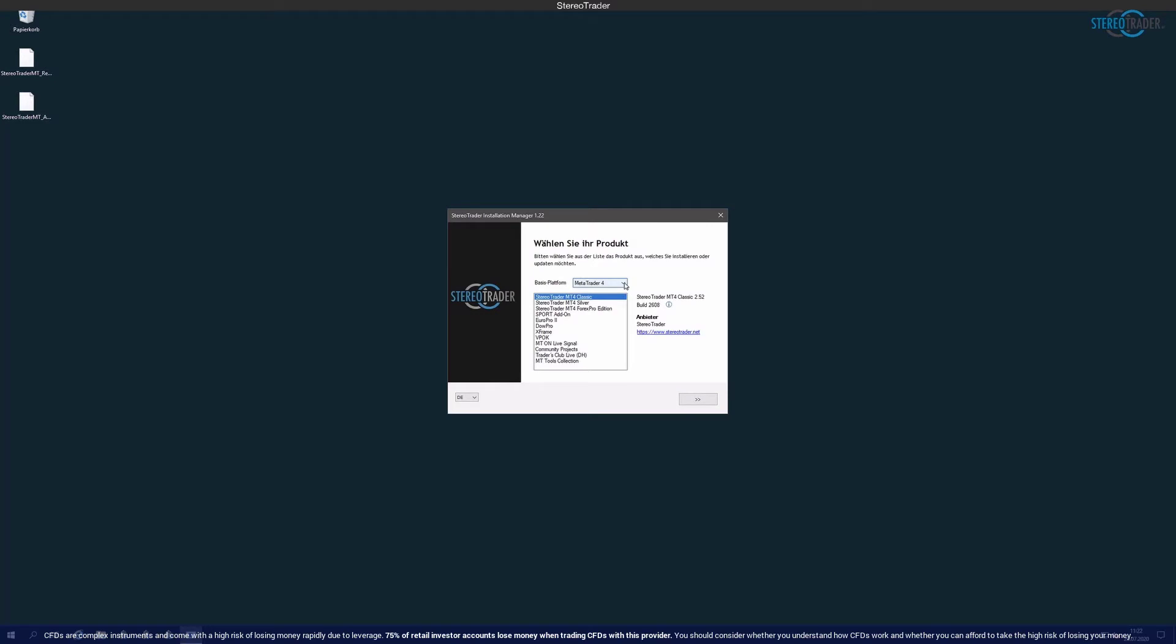On this page you select your base platform, because Stereo Trader is an interface both for the Meta Trader 4 as well as the Meta Trader 5. If usually the Meta Trader 5 is used, then you select here Meta Trader 5 and on the bottom page of the installation manager the product. Usually this is Stereo Trader Classic, so either MT4 Classic or MT5 Classic, unless you have purchased a different version.